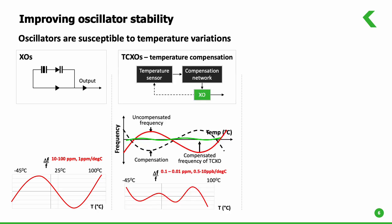A temperature compensated oscillator or TCXO compensates for frequency deviation dynamically at each temperature and improves the stability to 2 to 4 orders of magnitude compared to a crystal oscillator.